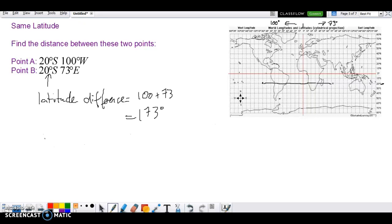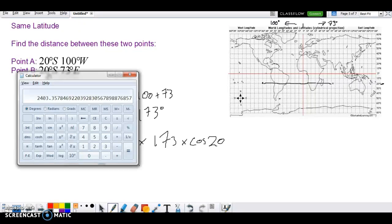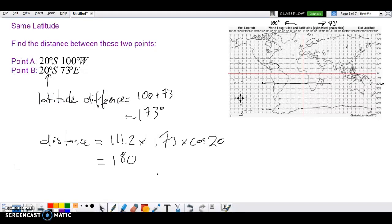Now, we just go distance equals 111.2 times our longitude difference of 173 times cosine of the latitude, because we're on the same latitude. So cos(20) times 173 times 111.2 gives us 18,077 kilometres.